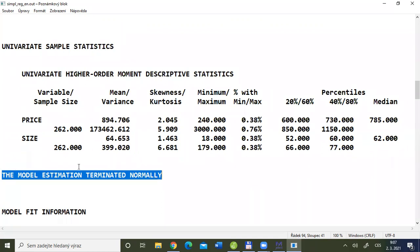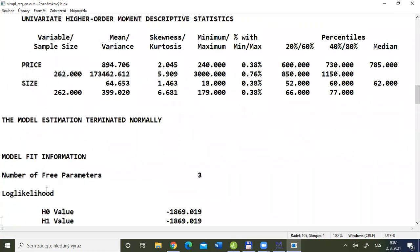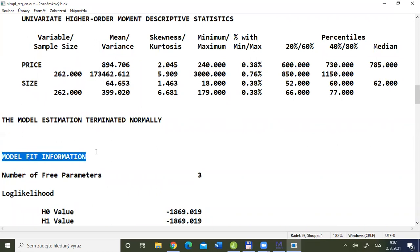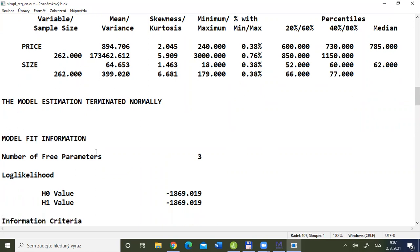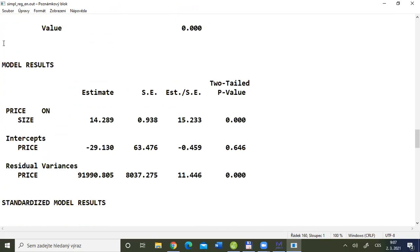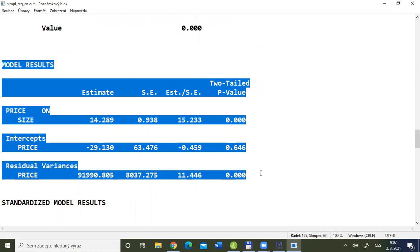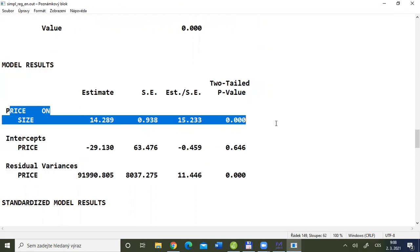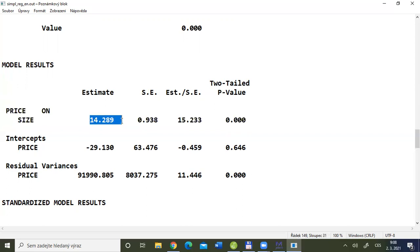There is a section called Model Fit Information which we will skip completely — we will discuss it during the structural equation modeling lectures. Now the most important section for us is called MODEL RESULTS. Here is the classical regression output. We have the regression slope: what is the average price per one square meter — remember, in thousands of crowns, since we divided by 1,000. The value shows approximately 14.3, meaning one square meter costs approximately 14,300 crowns — the same result as we computed in JASP.